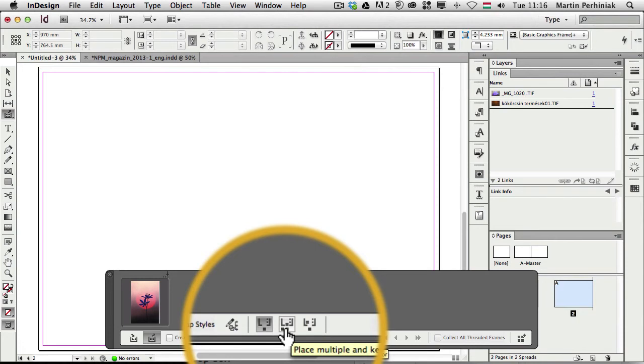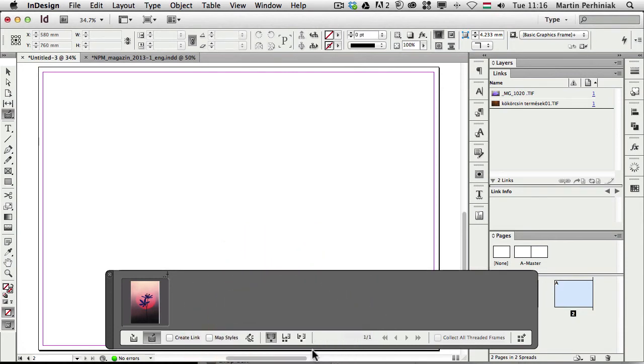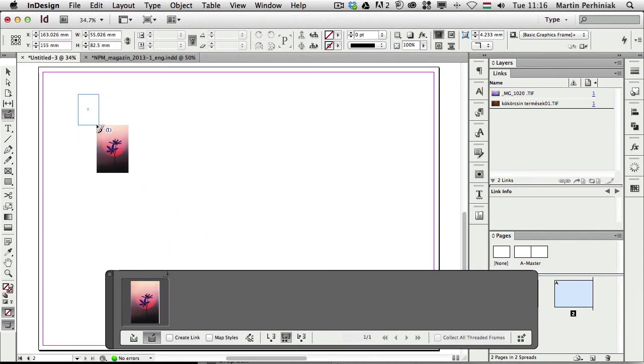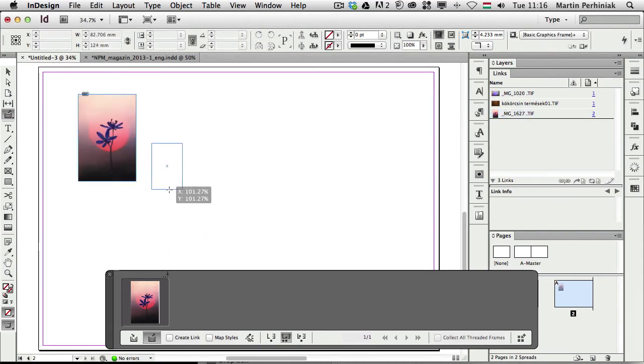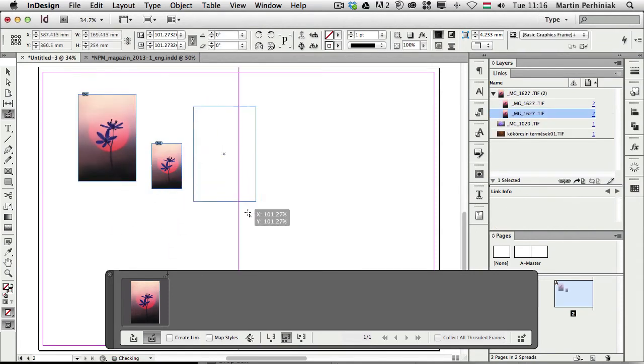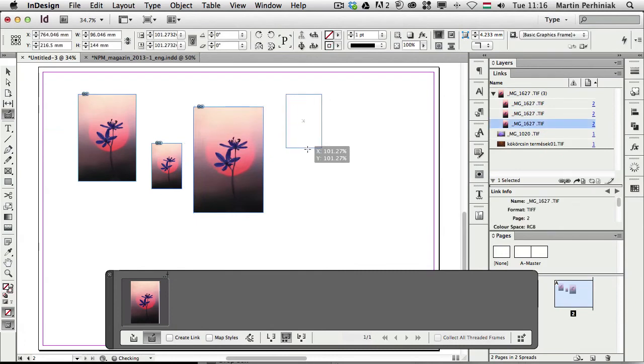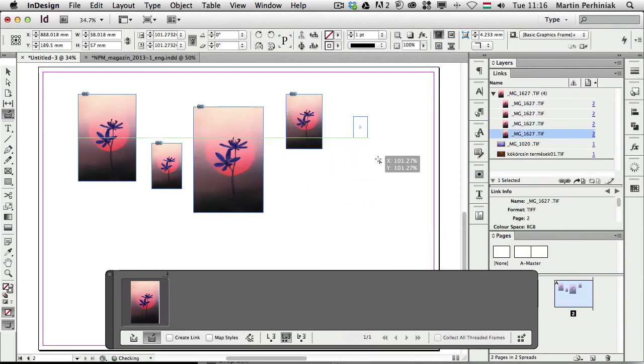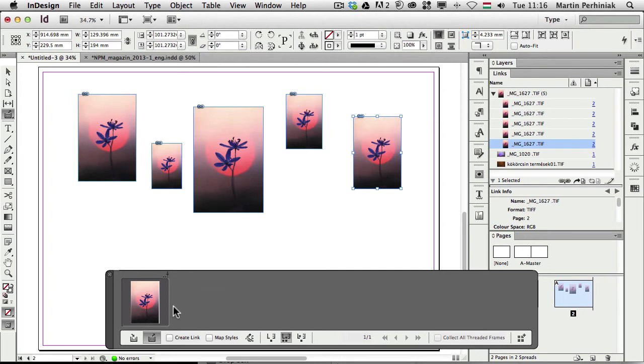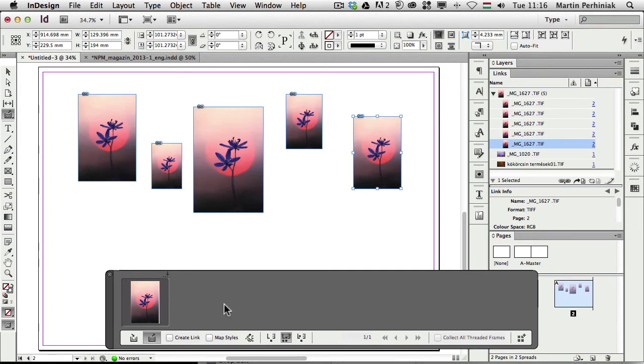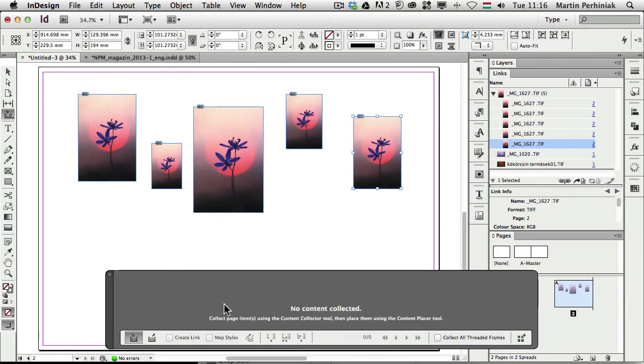But there is another way, called place multiple and keep in conveyor. So if I select that, and I'm going to place the image in, you can see I can still place it in again and again as many times as I want. Of course you can still get rid of the elements from the conveyor, even if you have this option on. Remember you can just press escape, and that will remove it.